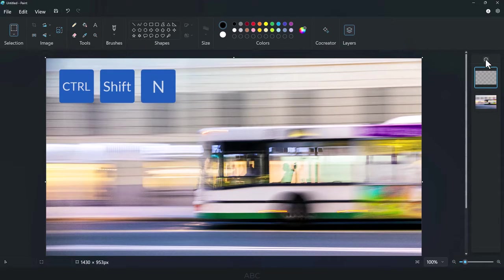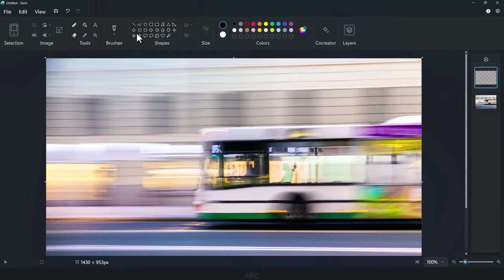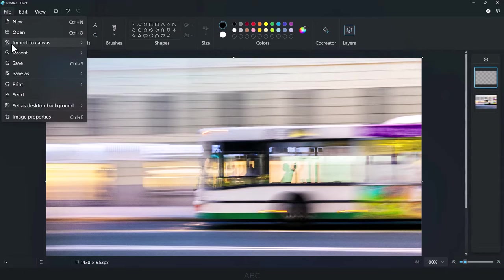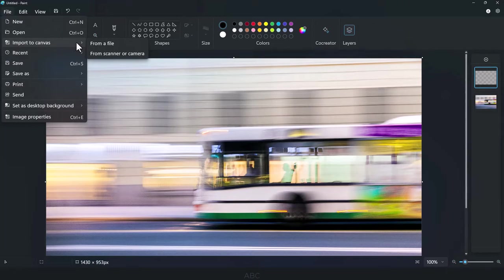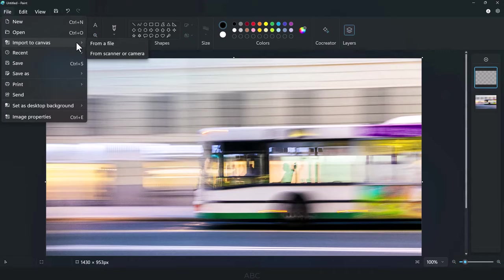There are several methods to add an image to a layer. You can use the Copy and Paste option, or go to the File tab, and select Import to Canvas. Choose from File, Scanner, or Camera, navigate to the location, select the image, and click Open.